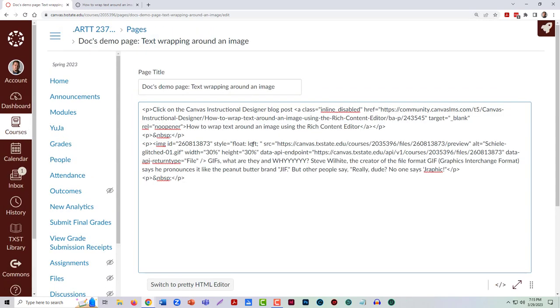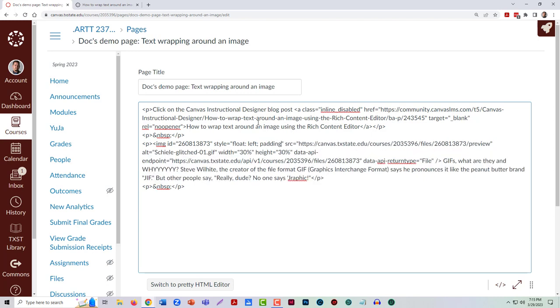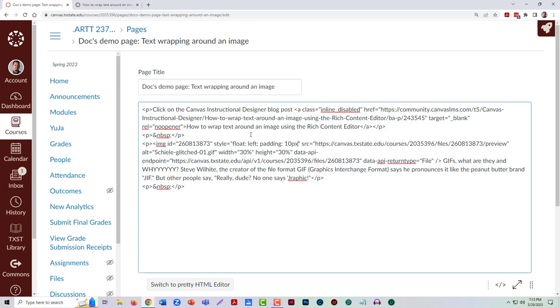Here we are telling it to align to the left, and then after this semicolon and still within the quotation marks, I need to put in a little bit more. I'm going to say padding and then this colon that will tell it to apply whatever's next to padding. I'm going to say I want 10 pixels, a 10-pixel barrier of space between the image and any text.